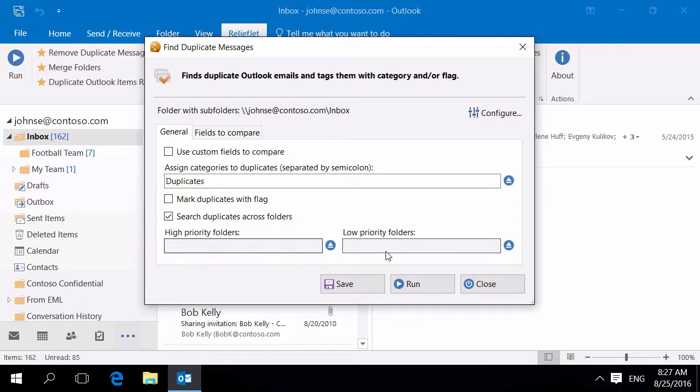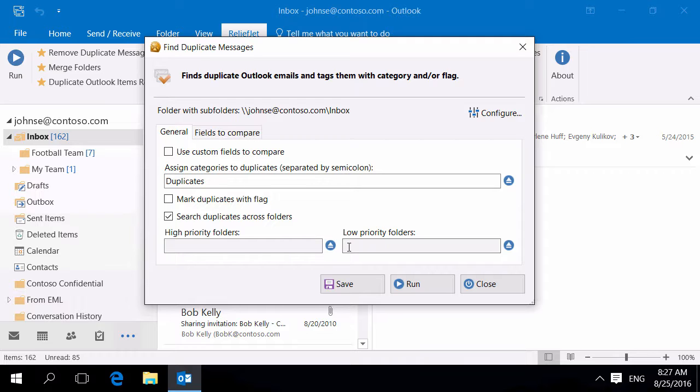Learn more on using the high and low priority folders and other duplicate removal settings from How to Get Report on Duplicate Outlook Items video.